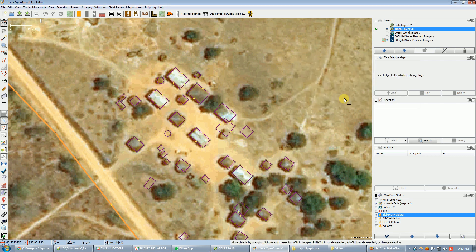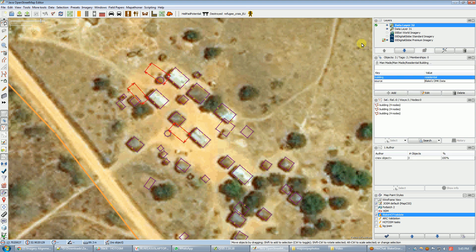Now I also have a data layer that came from my own surveys, and I have these three new buildings that were on my data layer.